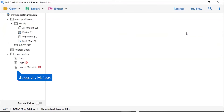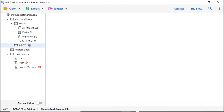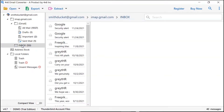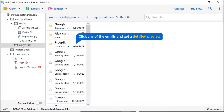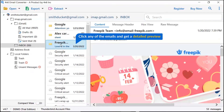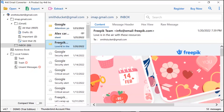Now click on any mailbox folder. Click the email to view the message in the defined preview window. Users can preview the complete content of the email with all the details like subject, signature, and more.